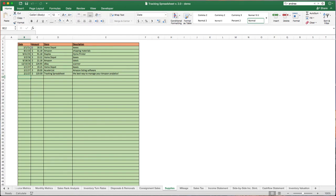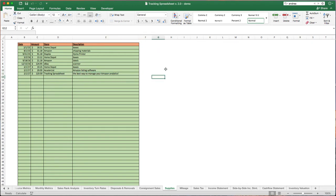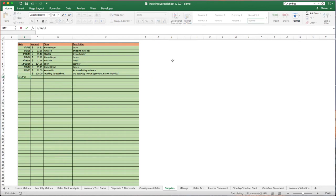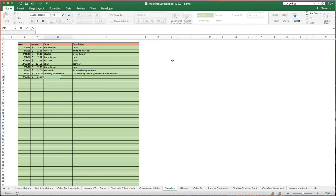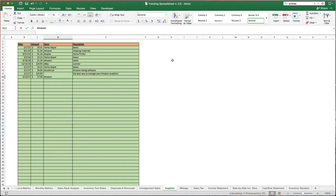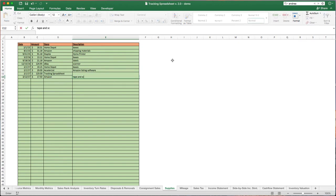So if you're paying for a scouting app, listing software, or you've bought a tracking spreadsheet — you can actually run everything through here. It's very simple. You can enter dates, for example 3/12/17, track the amount, say $17.50, the store might be Amazon, and you bought some tape and scotty peelers, for example.